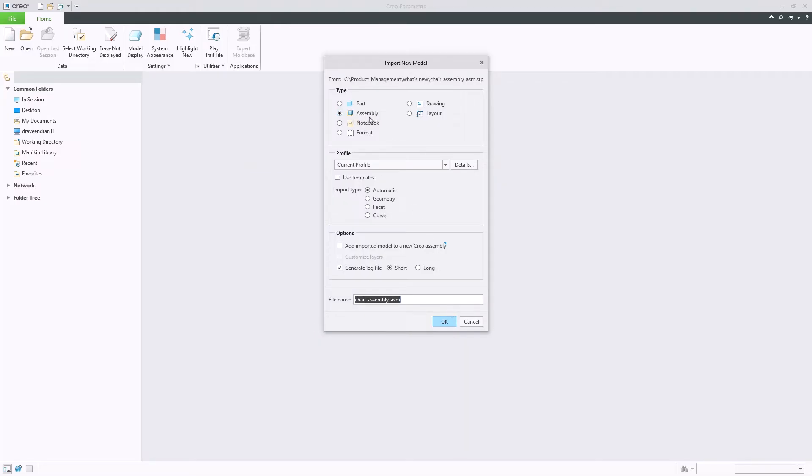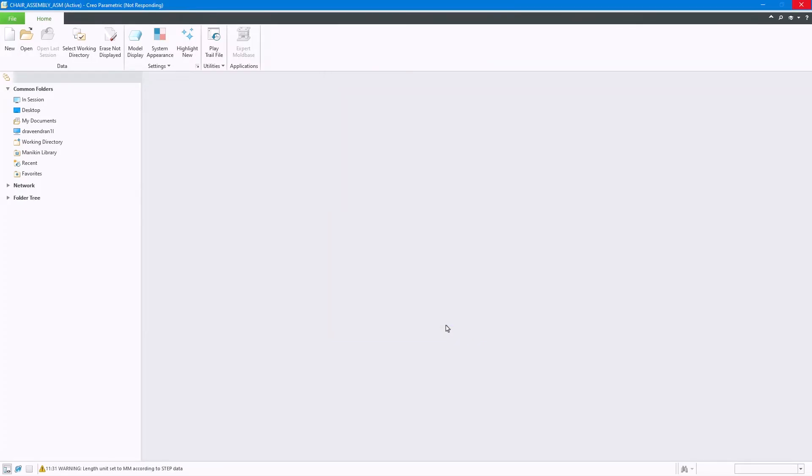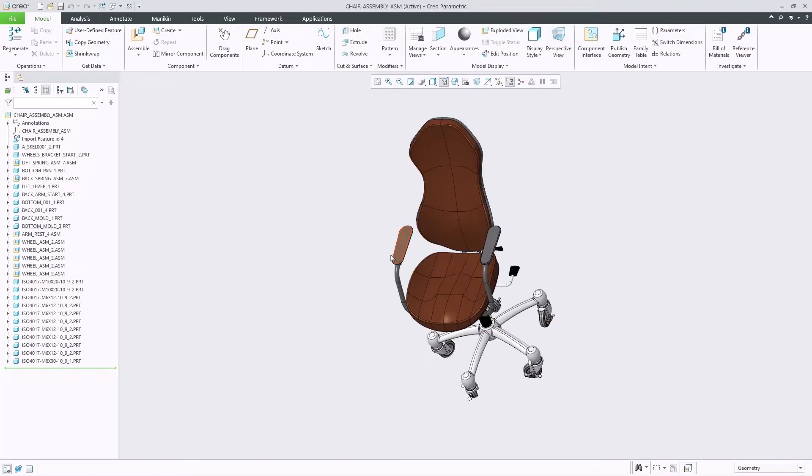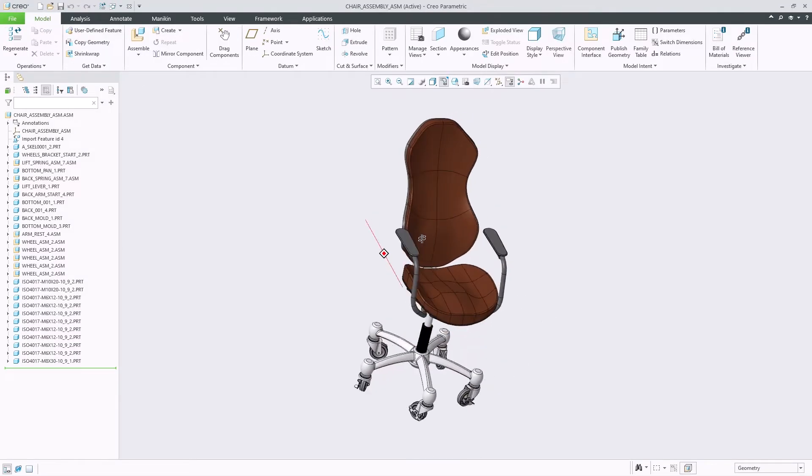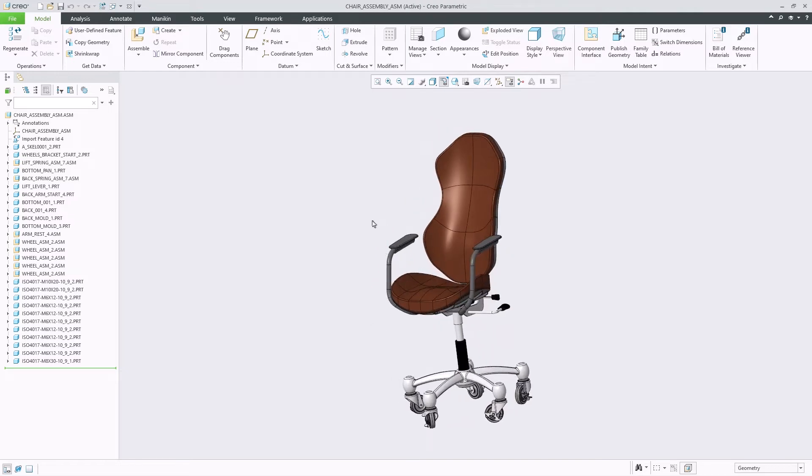When importing a STEP assembly, the default model type will be set to Assembly, in which a new Creo assembly will be created with the defined assembly structure. Default behavior will now no longer add the import model to a new Creo assembly, with Creo now maintaining the structure of the STEP files.